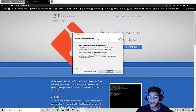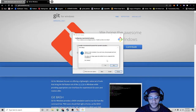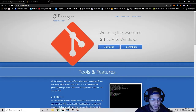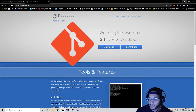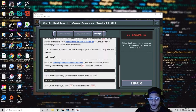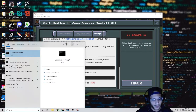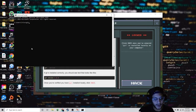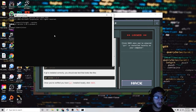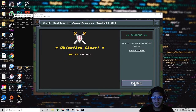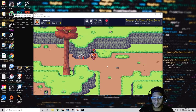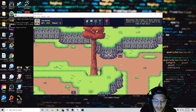I already have it installed. Once you have Git installed, you can go to the command prompt and type 'git version'. As you can see, I have Git installed. So we'll click on hack. We have an account and we have Git installed — let's continue.